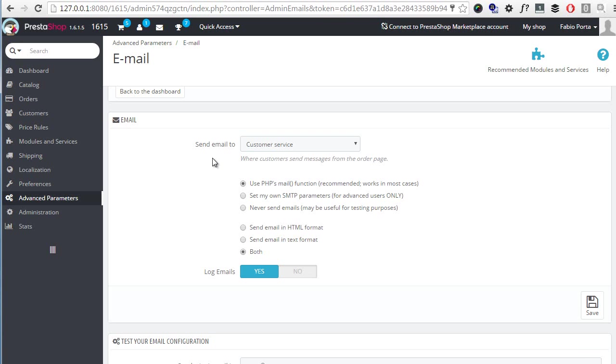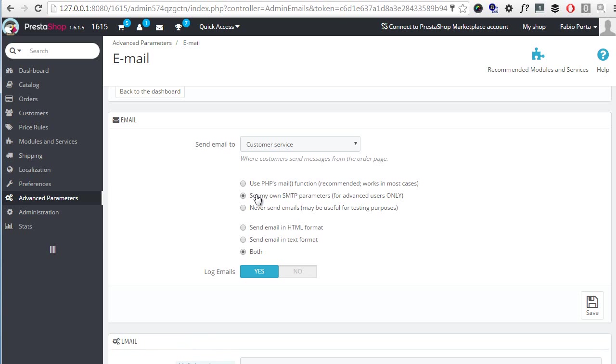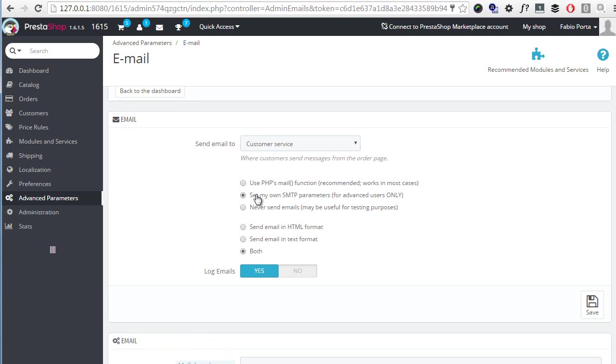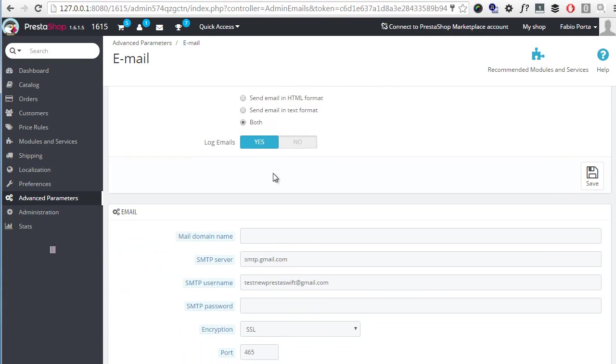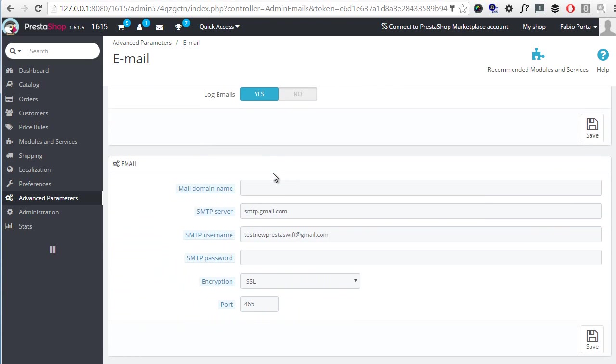What we're interested in is the email box here and you can see it's using PHP's mail function as default setting. What we need here is the custom SMTP setting, so I will click on it and a new box drops down below where I can set up my own SMTP parameters.